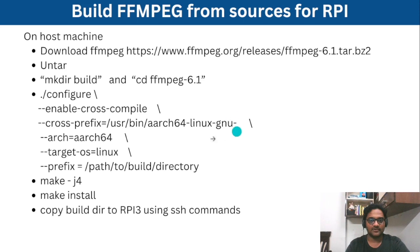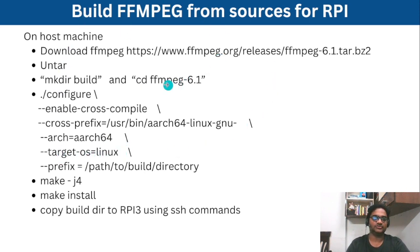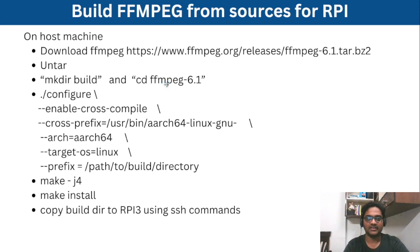So this is the cross compilers using GCC linux GNU and this is the architecture, target architecture and target operating system type and these are the minimum basic things we need to do to build ffmpeg without any dependencies.